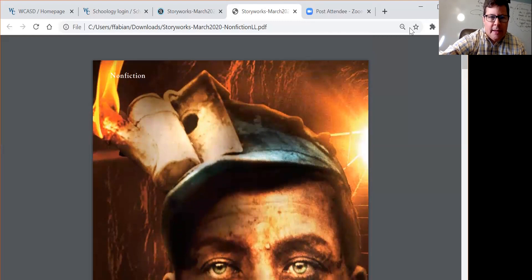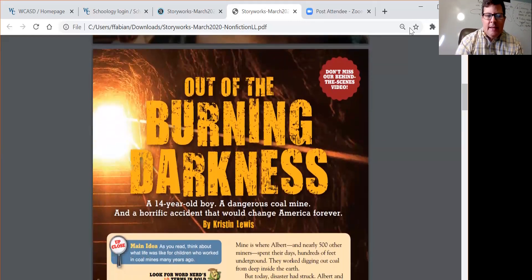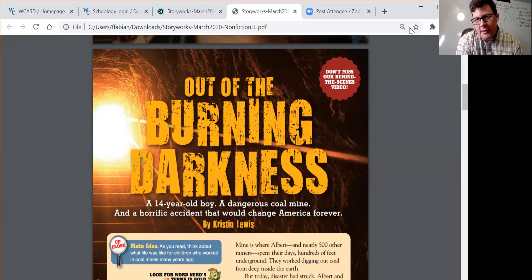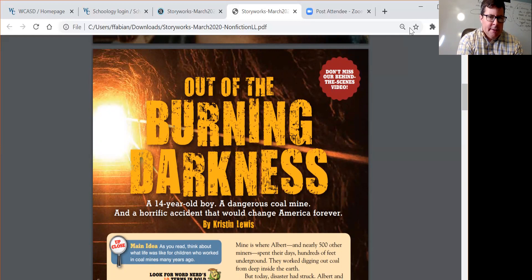We see the headlamp there. Moving along, we have the title of the article. Since it's an article, it's called a headline — 'Out of the Burning Darkness.' And the subtitle is: 'A 14-year-old boy, a dangerous coal mine, and a horrific accident that would change America forever.'